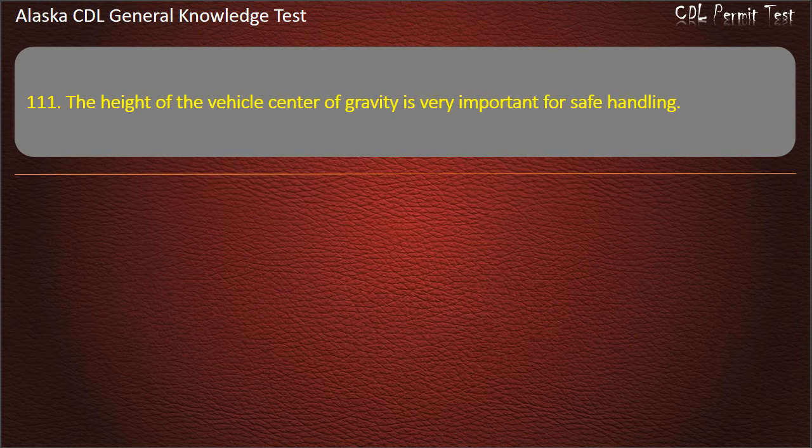Question 111. The height of the vehicle's center of gravity is very important for safe handling.